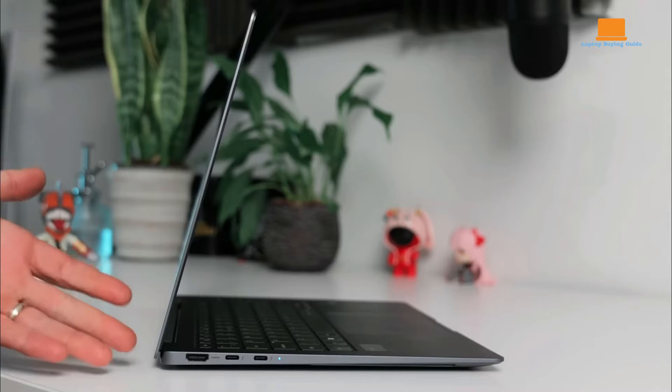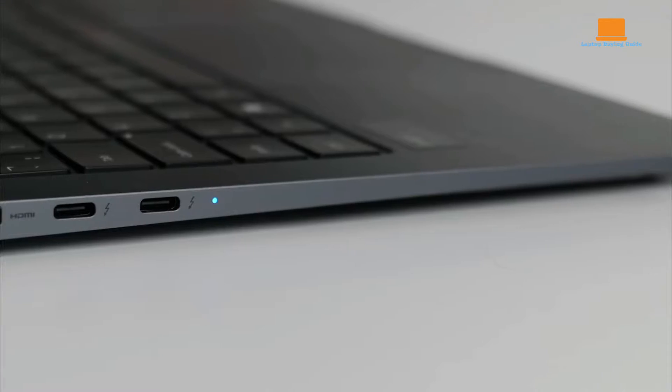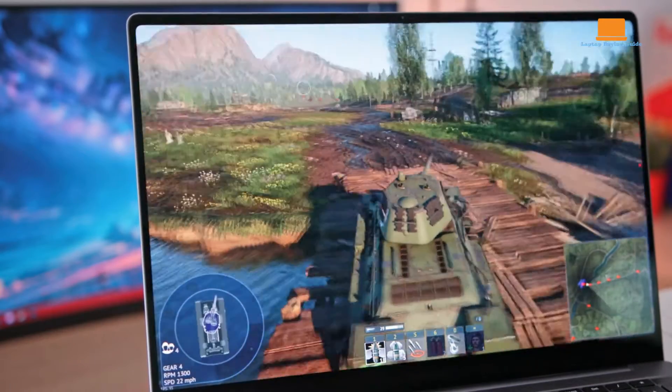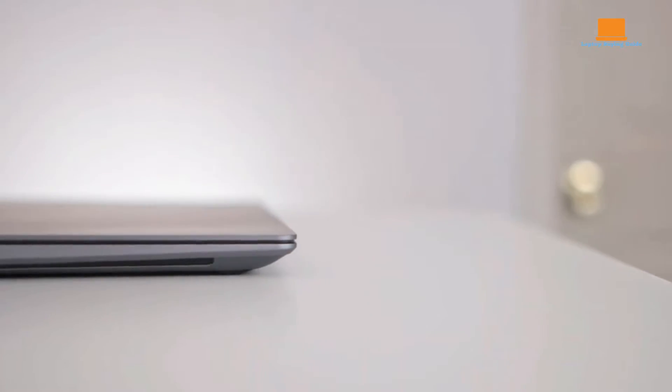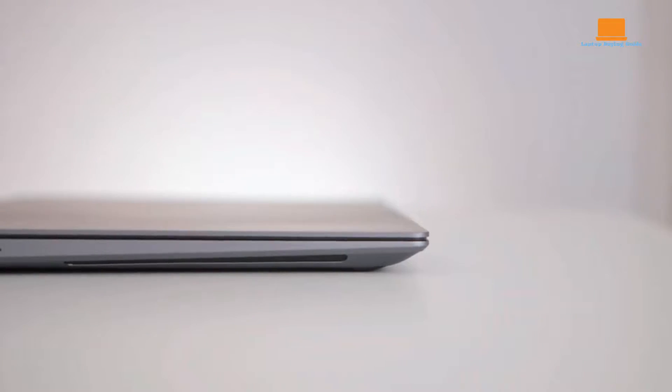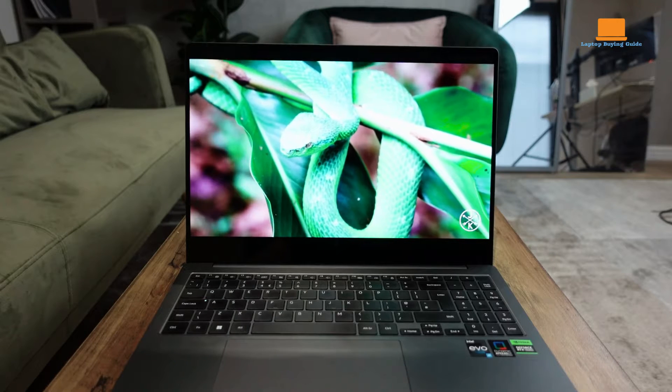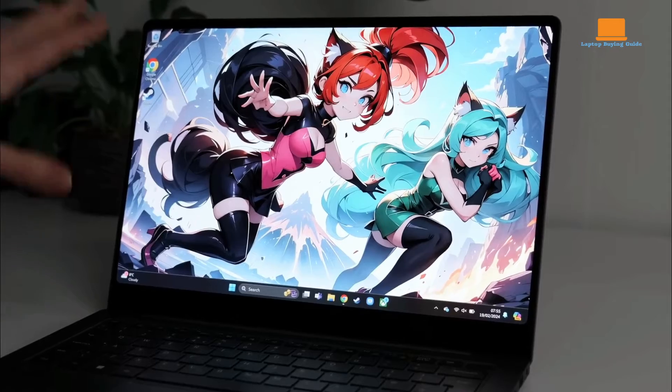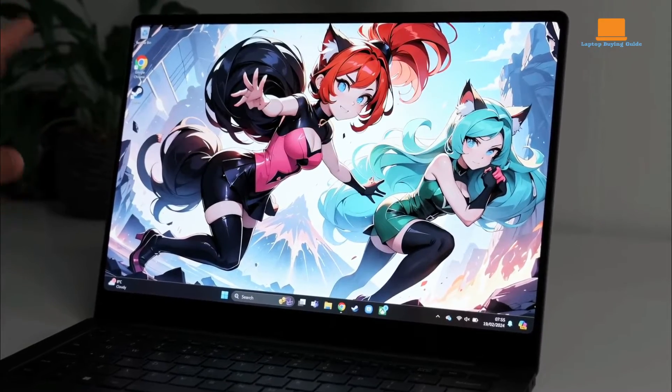we're diving deep to answer your most pressing questions. From performance differences to price comparisons, we've got you covered. By the end of this video, you'll have all the insights you need to determine which Galaxy Book is your perfect match. Get ready to uncover the truth and find out which Galaxy Book is truly the best fit for you. Let's dive in.